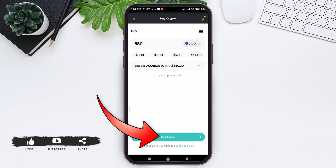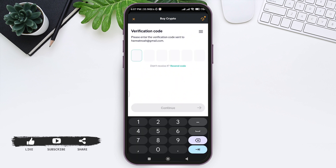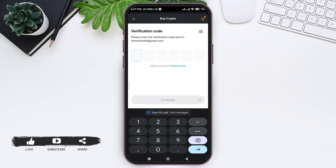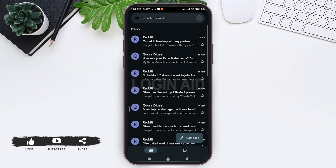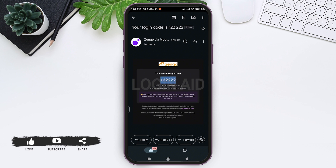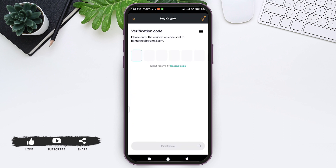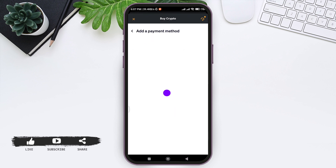Tap on 'Continue' at the bottom. Now you need to enter your email. You'll then receive a verification code to your email — check your Gmail application and search for the email sent by MoonPay, then copy the verification code. Go back to the Zango application and enter the code in the given box.